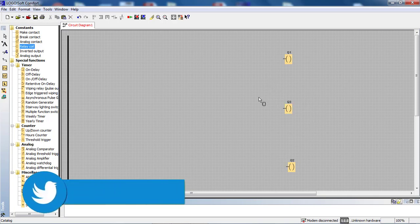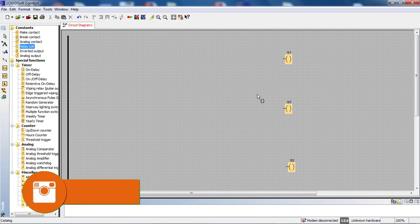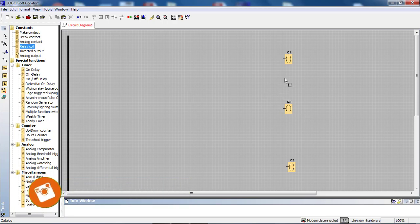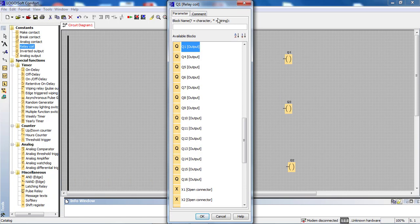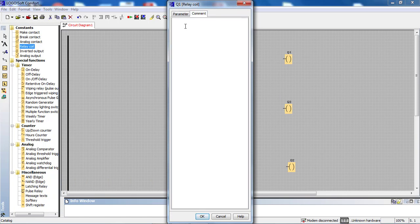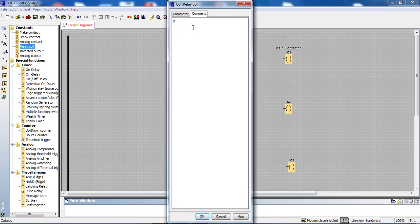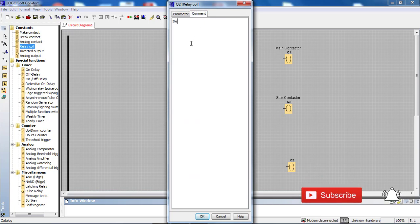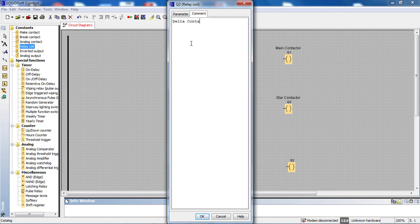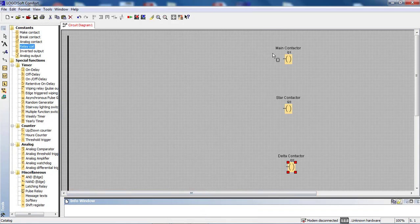I will show you the first magnetic contactor — the main magnetic contactor. So we have Q2 for delta connection and Q3 for star connection. I will show you the best connection design: the main contactor and delta contactor. We have to complete the Q1 step.